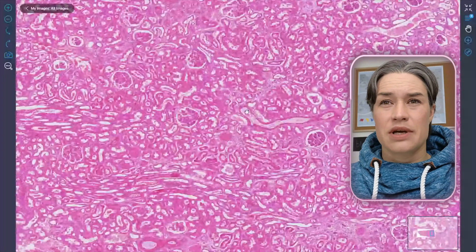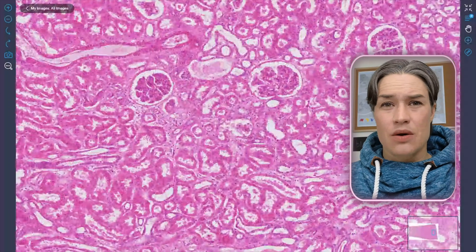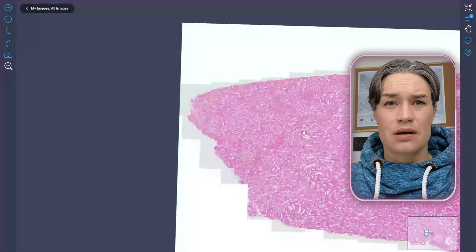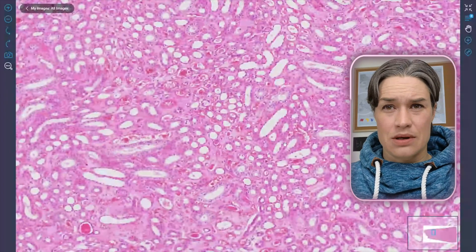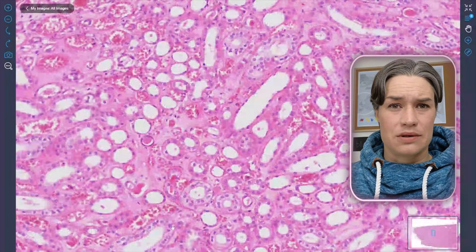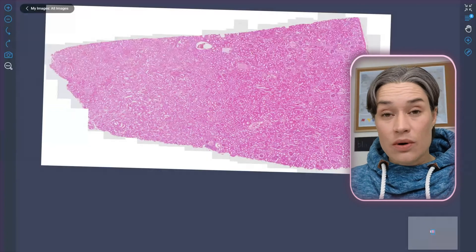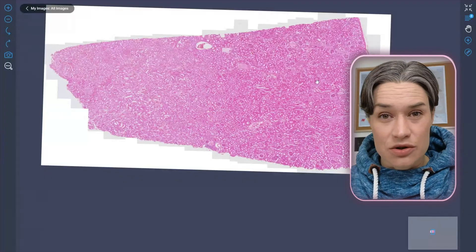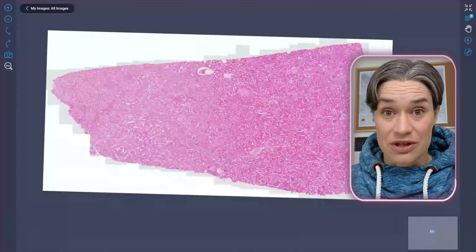In the cortex, we have glomeruli and tubules, whereas in the medulla we only have tubules. These structures are the tubules — this is a beautiful tubule. Cortex and medulla together create the renal pyramid, and here we even have a pyramidal section. Although we don't have all the anatomical structures of the kidney here, we have all the histological structures.